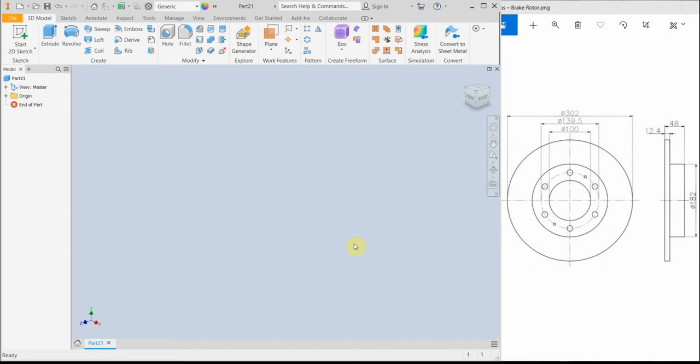Hello, dear viewers! In this video I'm going to create a simple brake rotor part design using the Autodesk Inventor Professional.